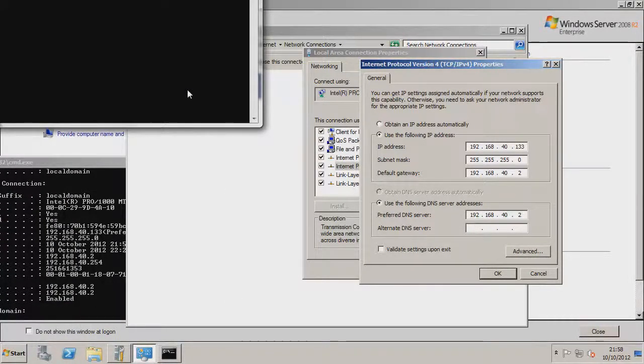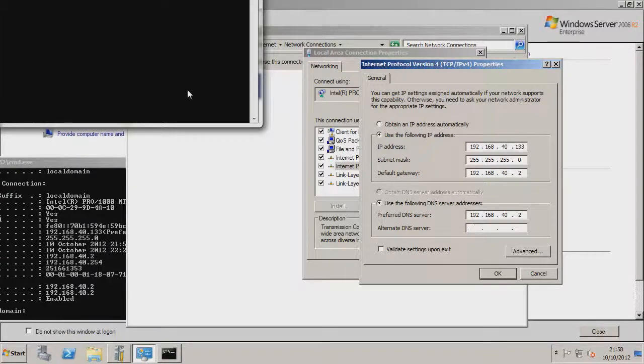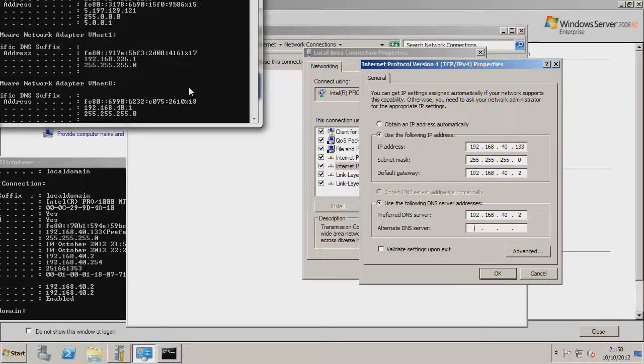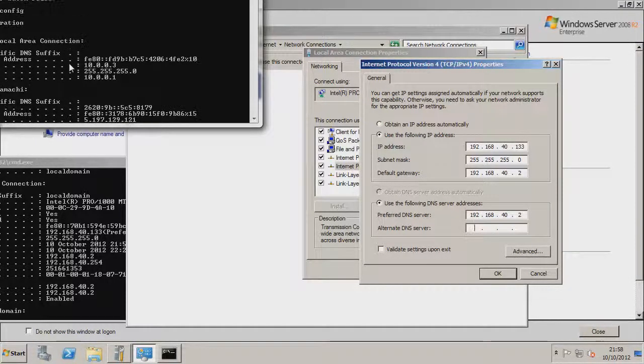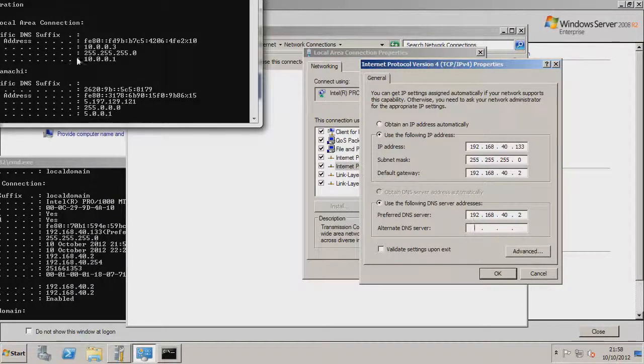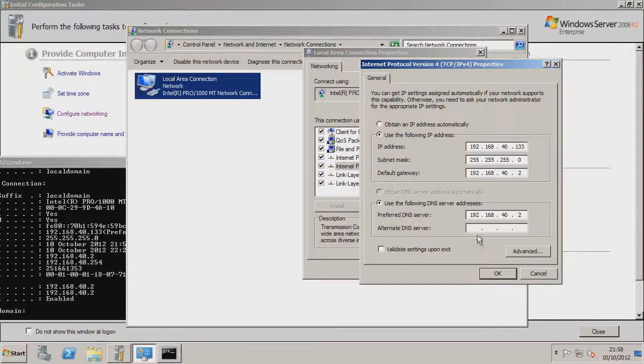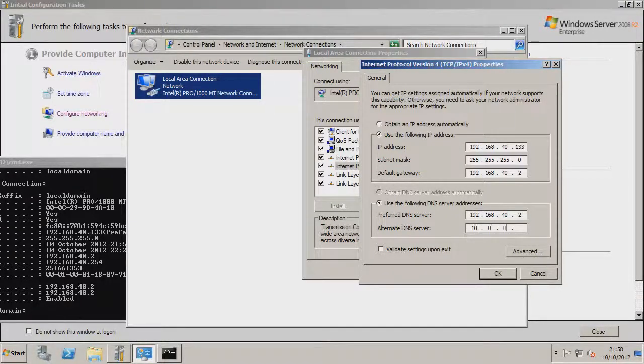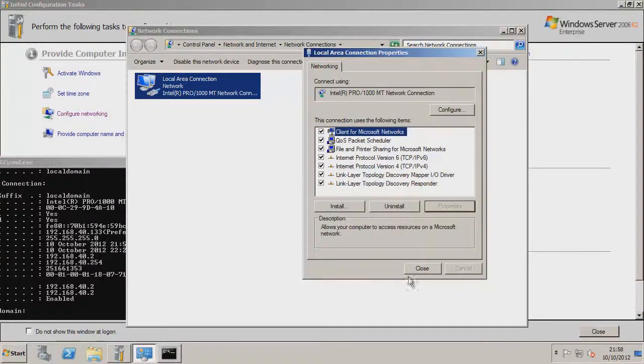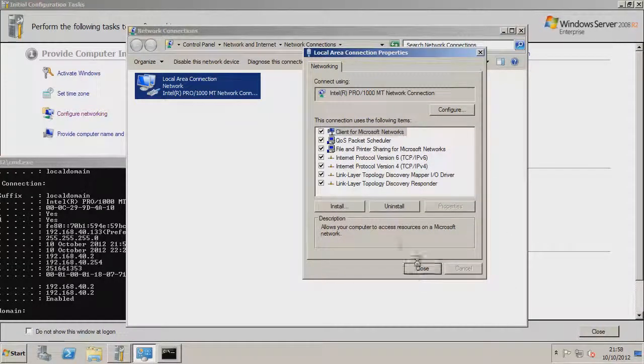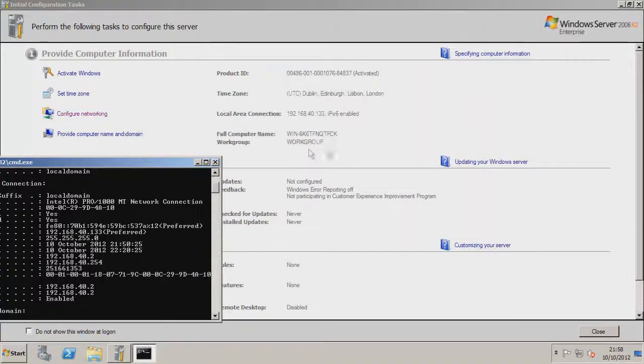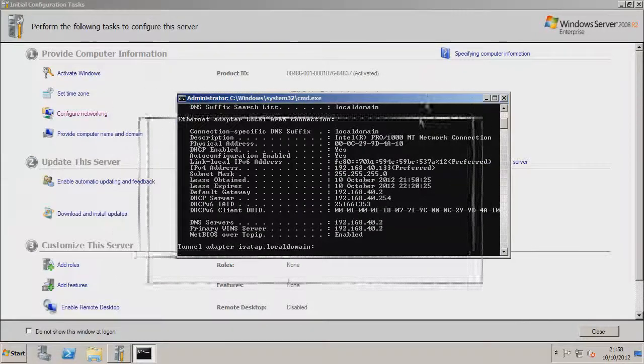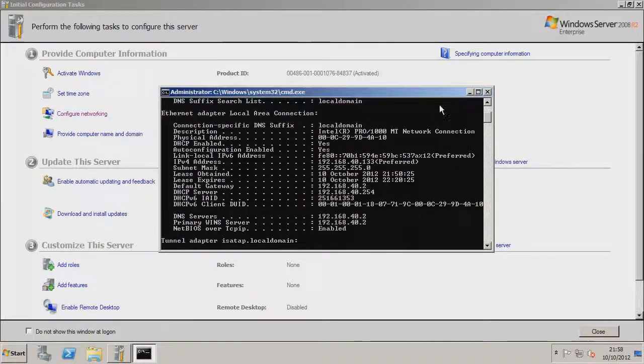So it should just be 10.0.0.3, and just go OK, then close, then you can close down the network connections, and you will leave this CMD open for now, because you're going to need it again later.